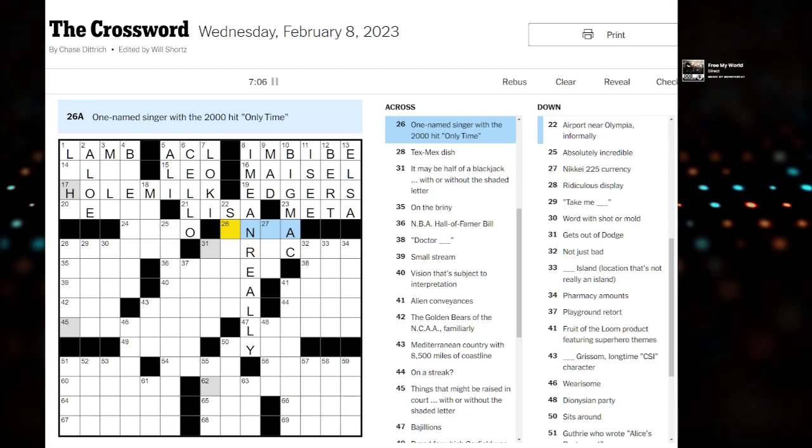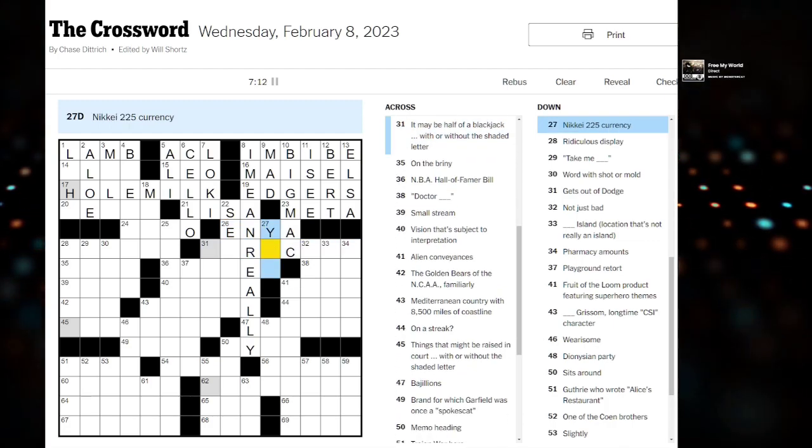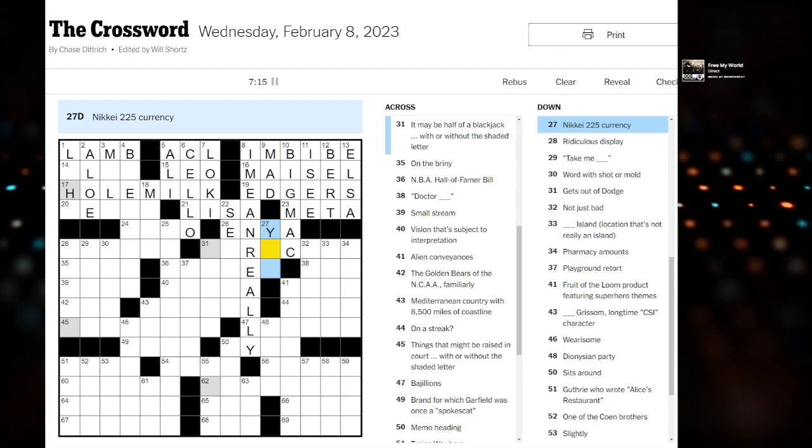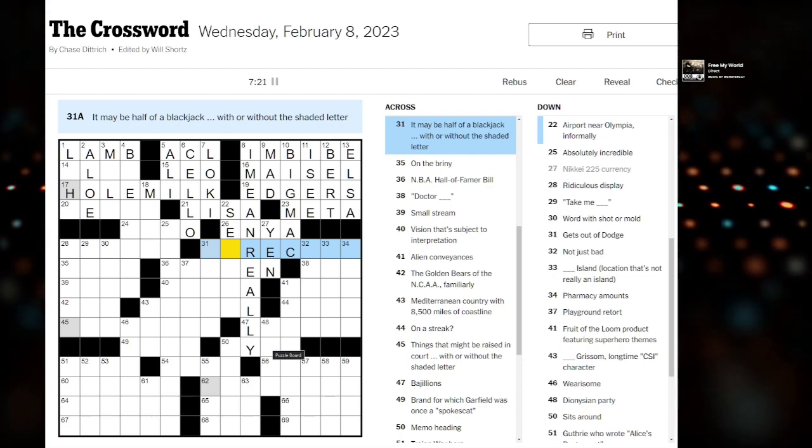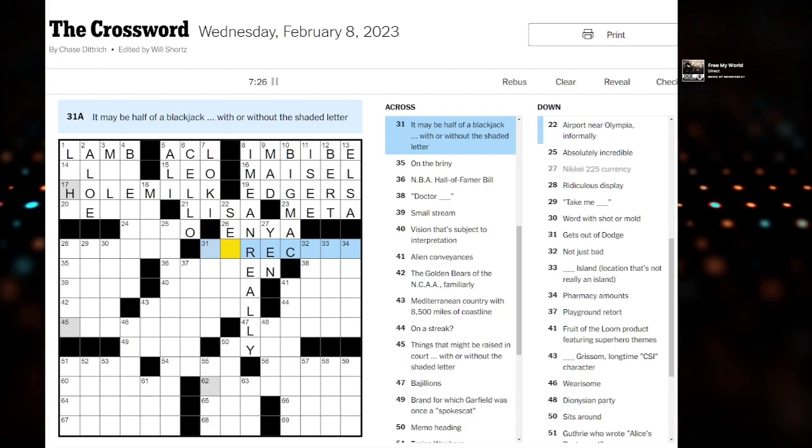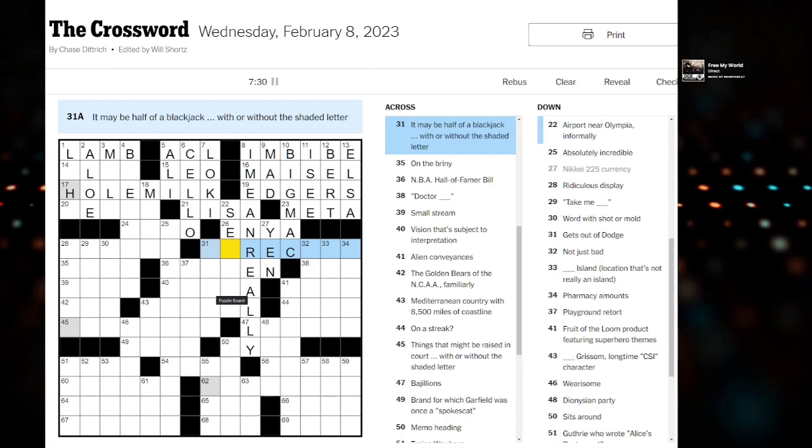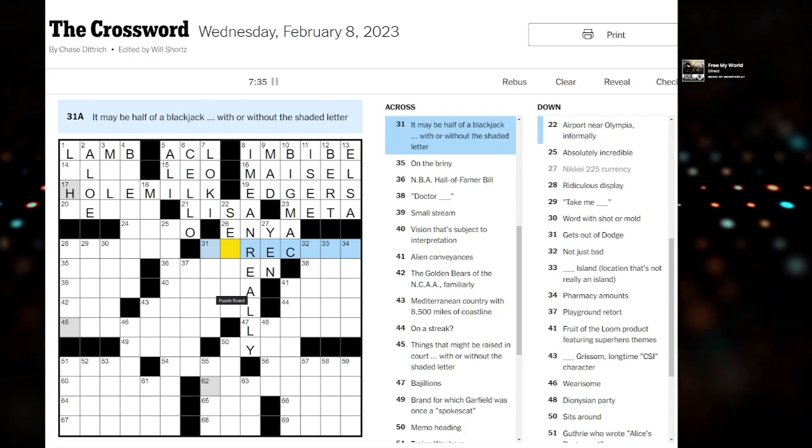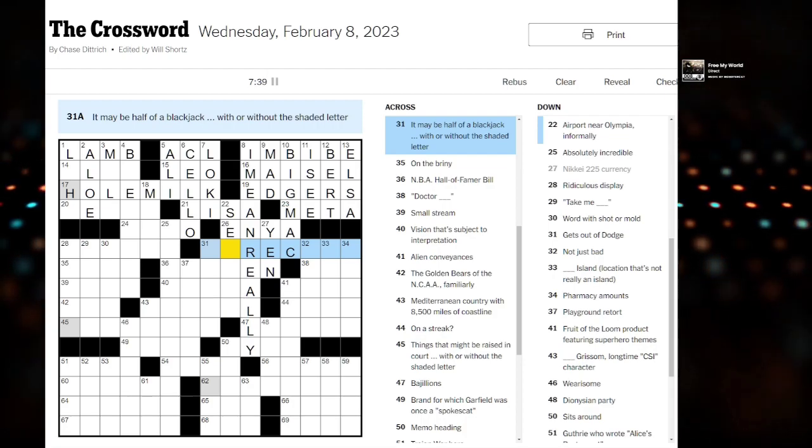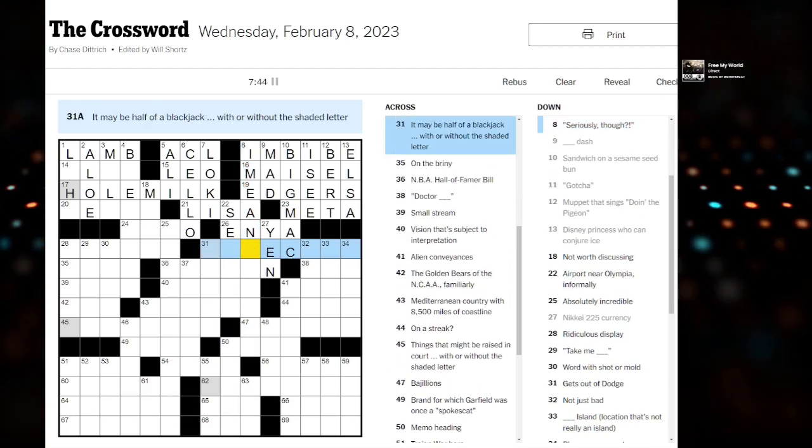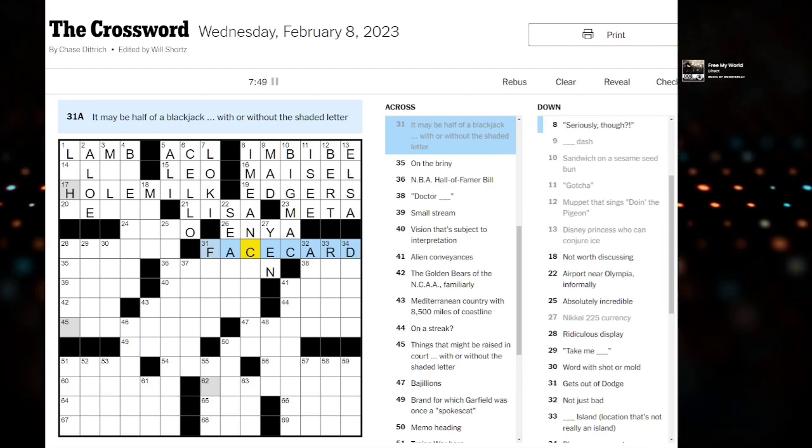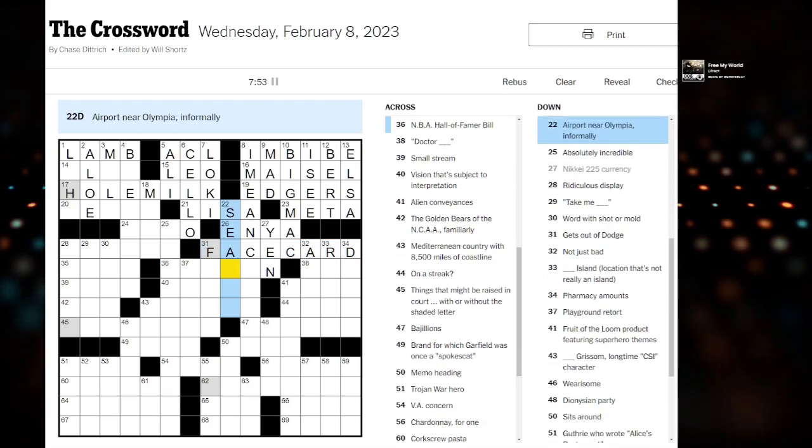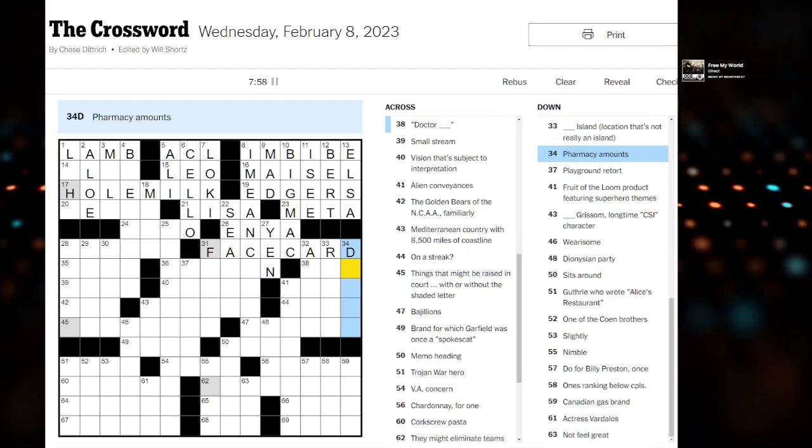What do we have here? One named singer with a 2,000 hit. Only time. That's gotta be Enya, right? Okay, 225 currency. Is this yen? What do we have here? It may be half of blackjack with or without the shaded letter. Half of blackjack. Okay, so 21 is blackjack. 10 card? What face card? Something card. Maybe. Base card? I don't think that's right.